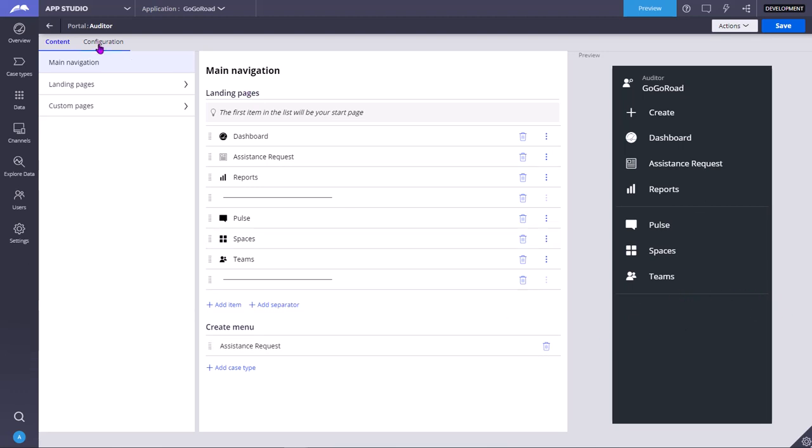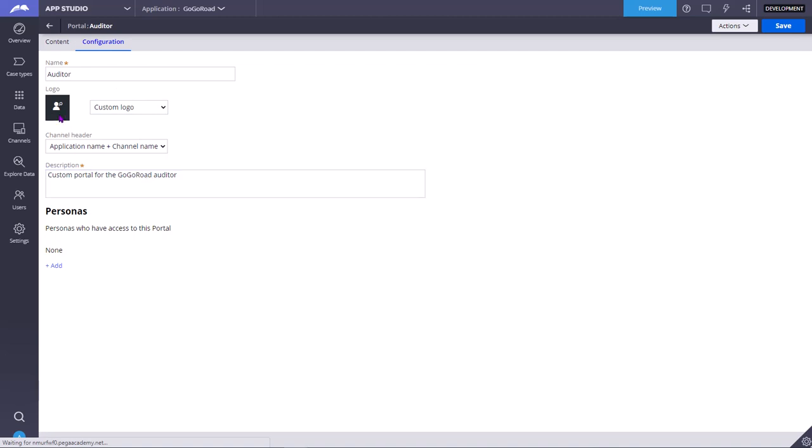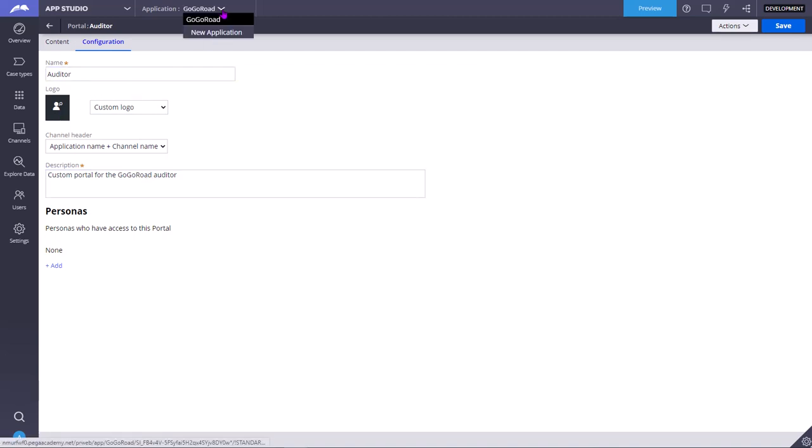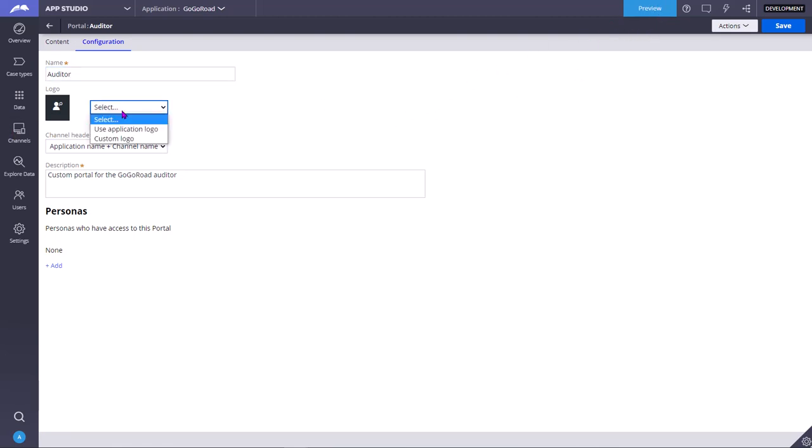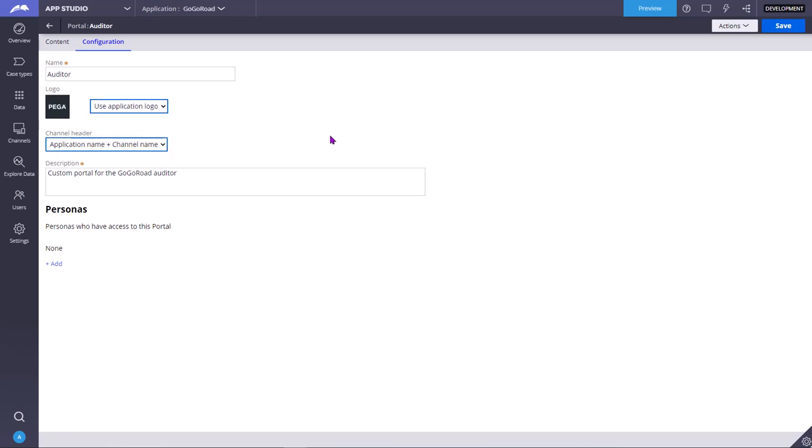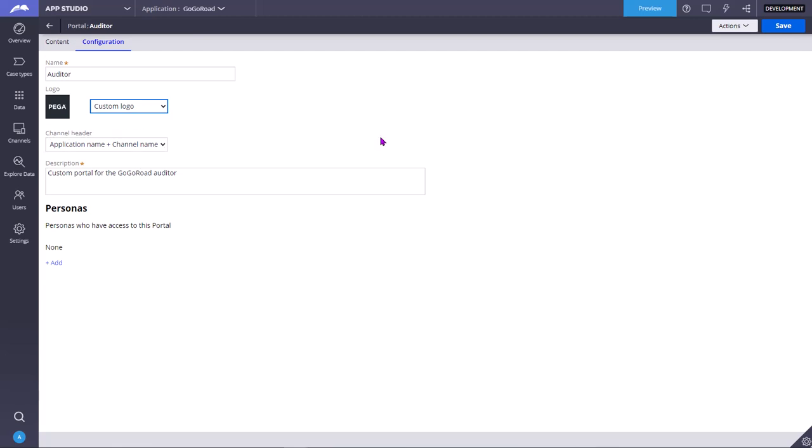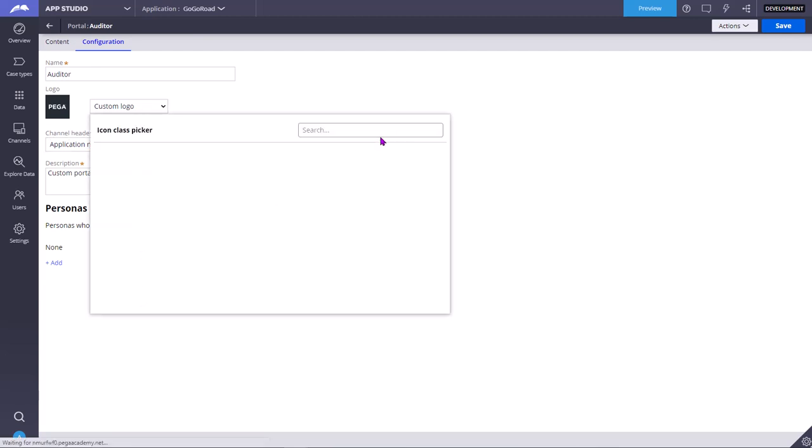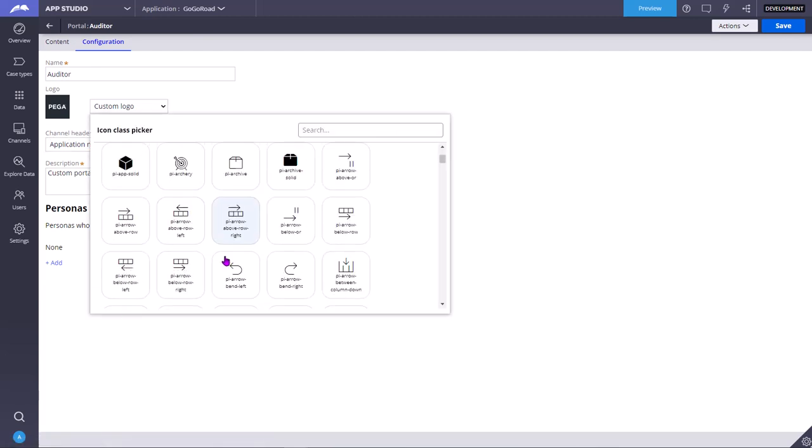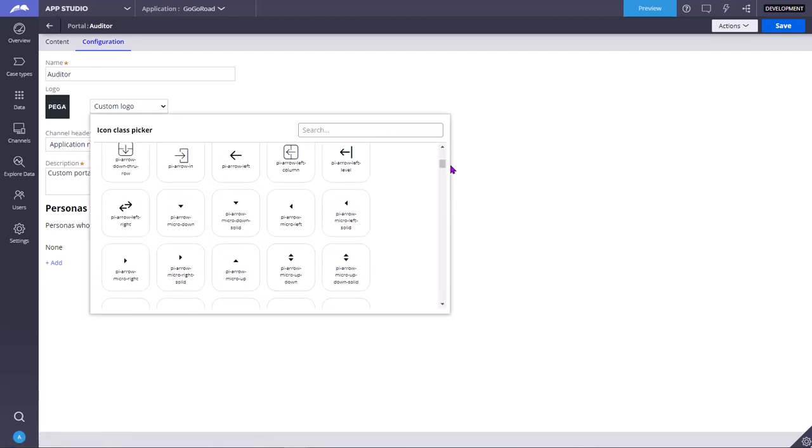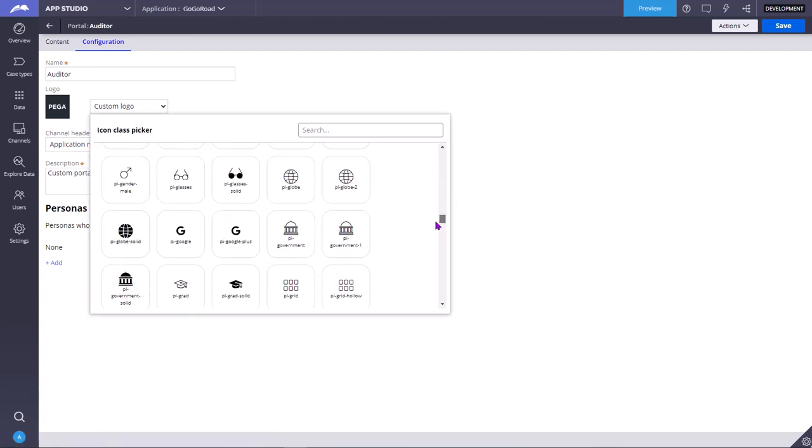Coming to the configuration, if you want to change the portal logo. So this is the application. Besides this you can see the portal also once we go to the preview or once we go to the portal view. You can select use application logo, use the default application logo, or you can select custom logo. You can search from the predefined logos.